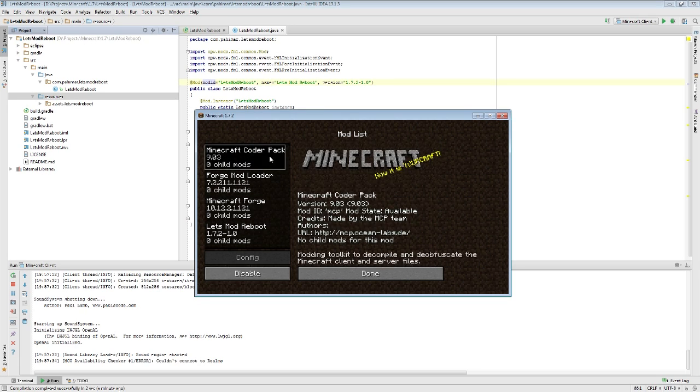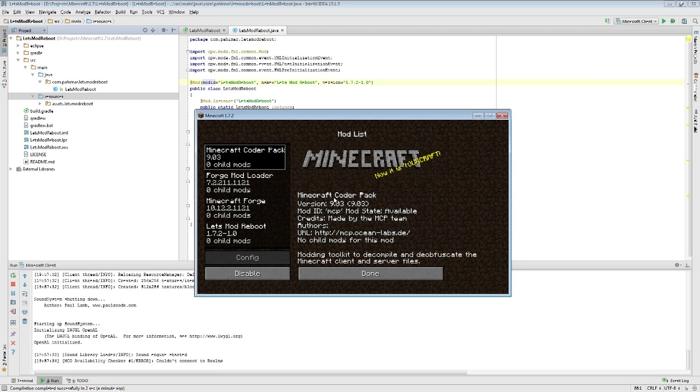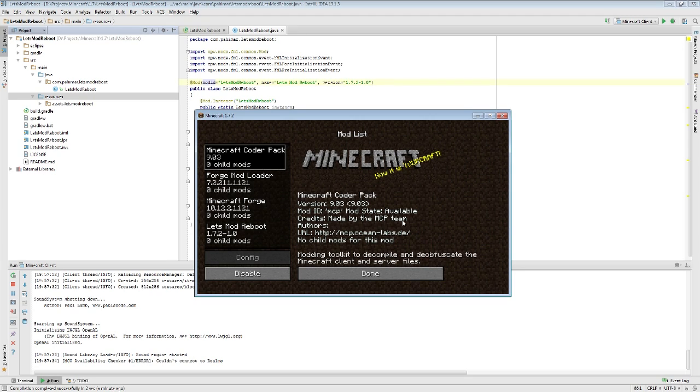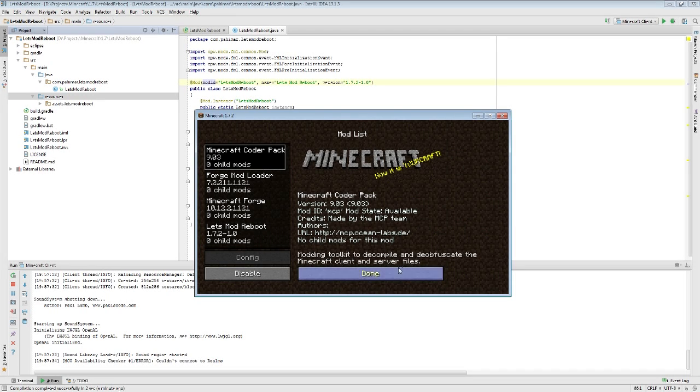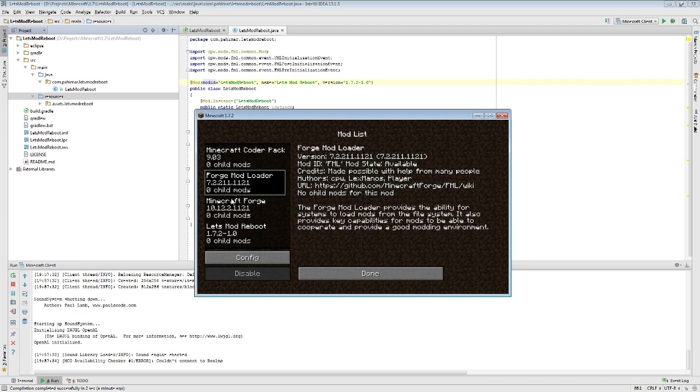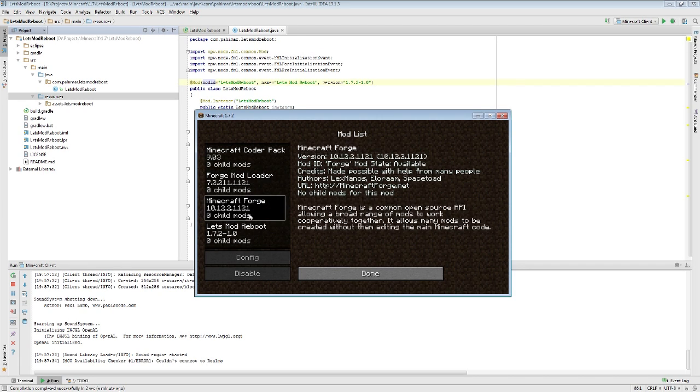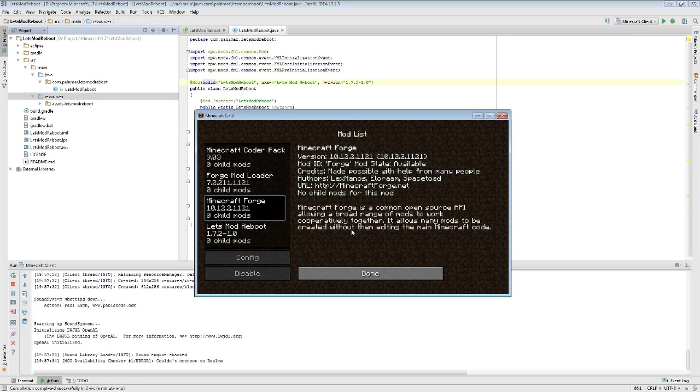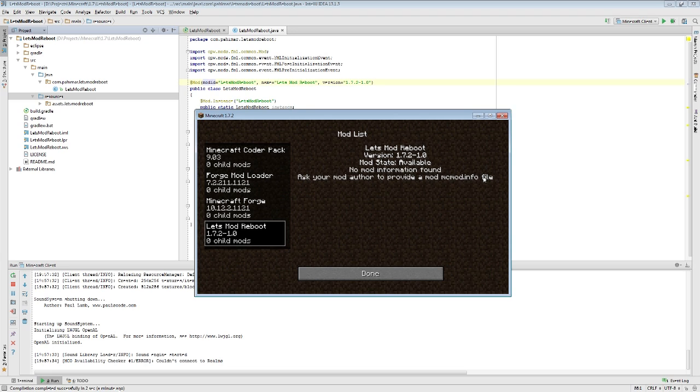You can see with Minecraft Coder Pack, we get this cool picture. We get the title, a version, the ID, credits, authors, a URL, the idea of listing out child mods, and a little bit of information about it. When we look at ours, we don't get anything like that. Forge Mod Loader and Forge don't have pictures, but they do have text.